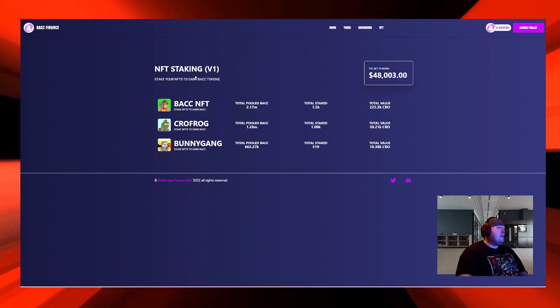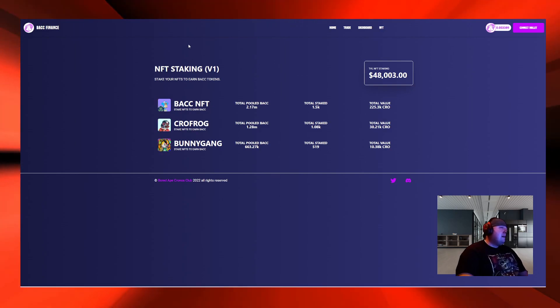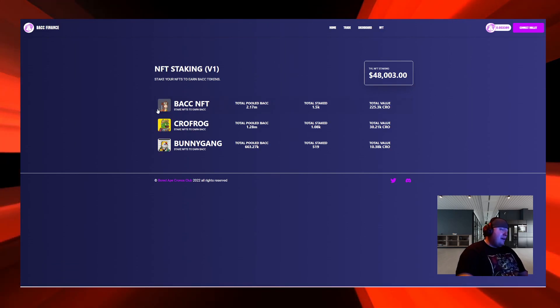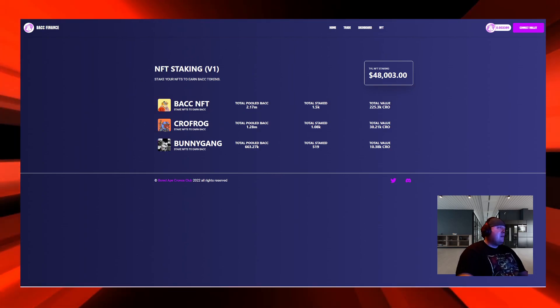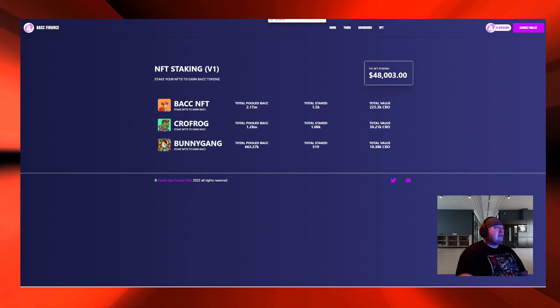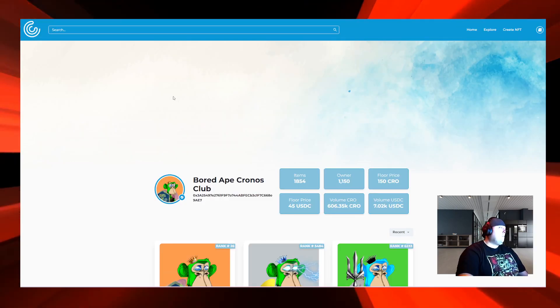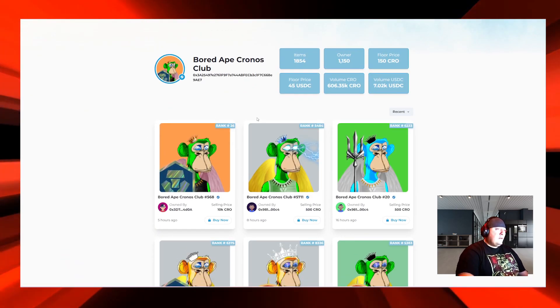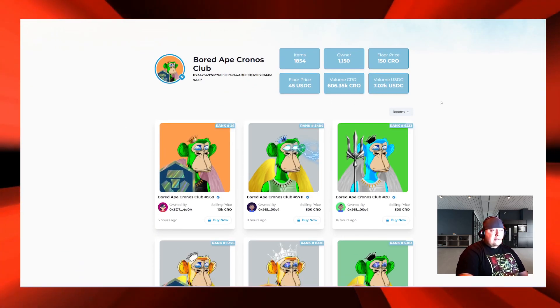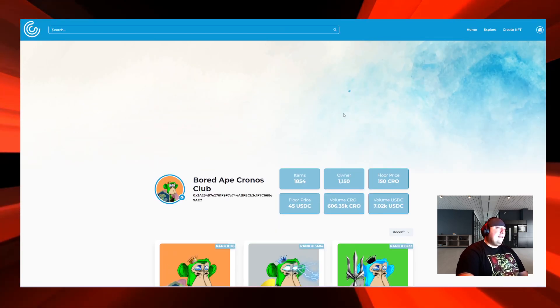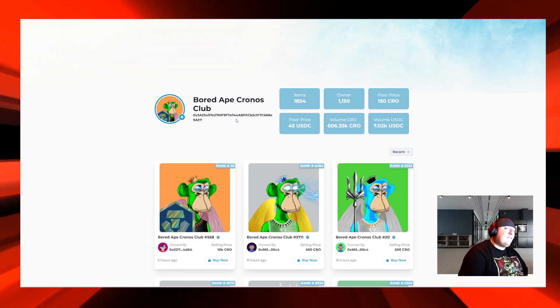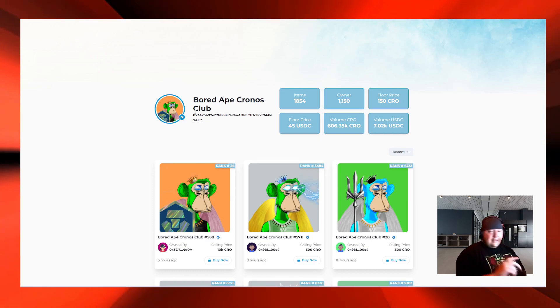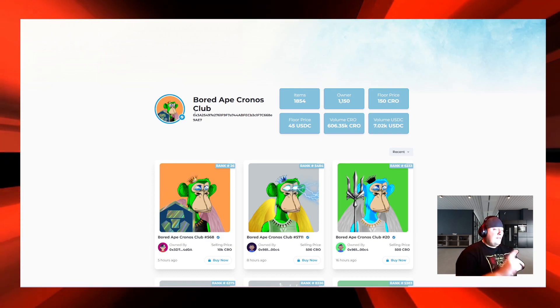When I was looking into buying these BACC Apes, I was wondering where I was going to buy them. I searched NFT marketplaces on the Cronos blockchain and came across CrowC. If you've looked for NFTs on Cronos blockchain, you've seen CrowC. What I didn't know was CrowC was also a BACC Finance project.